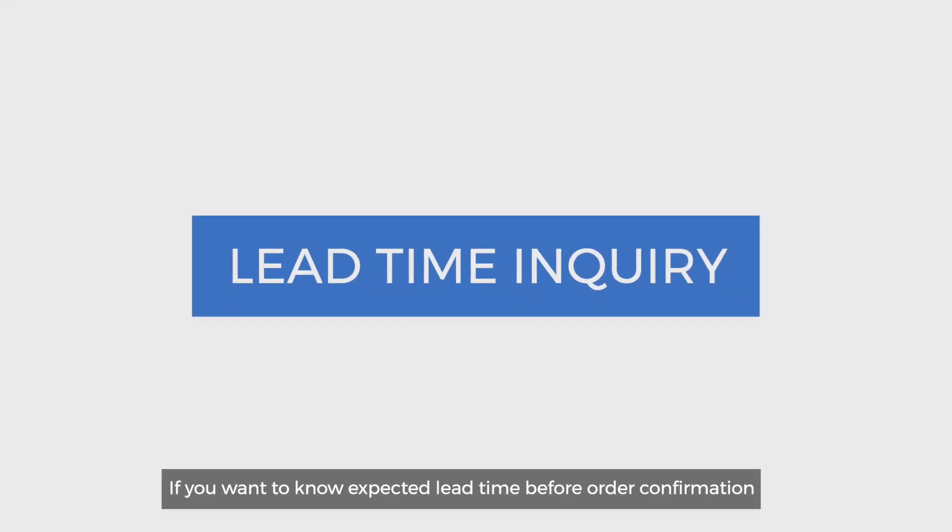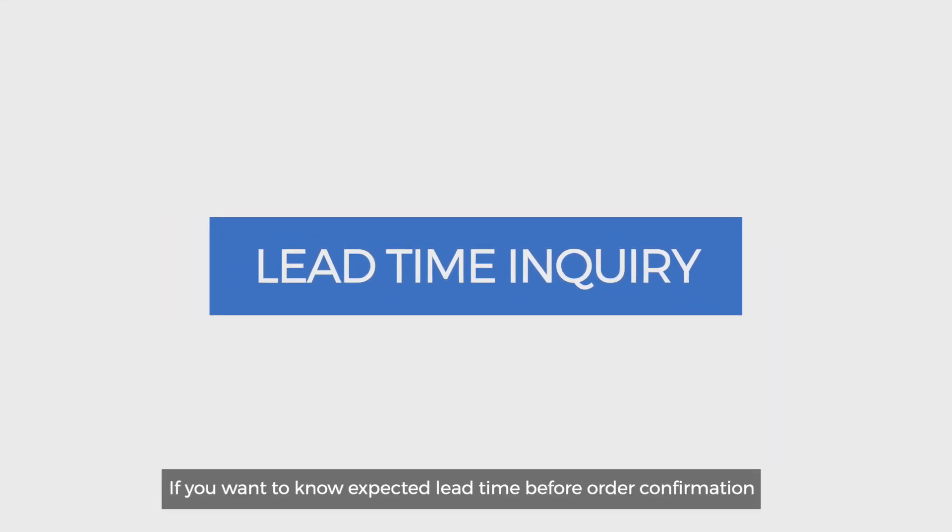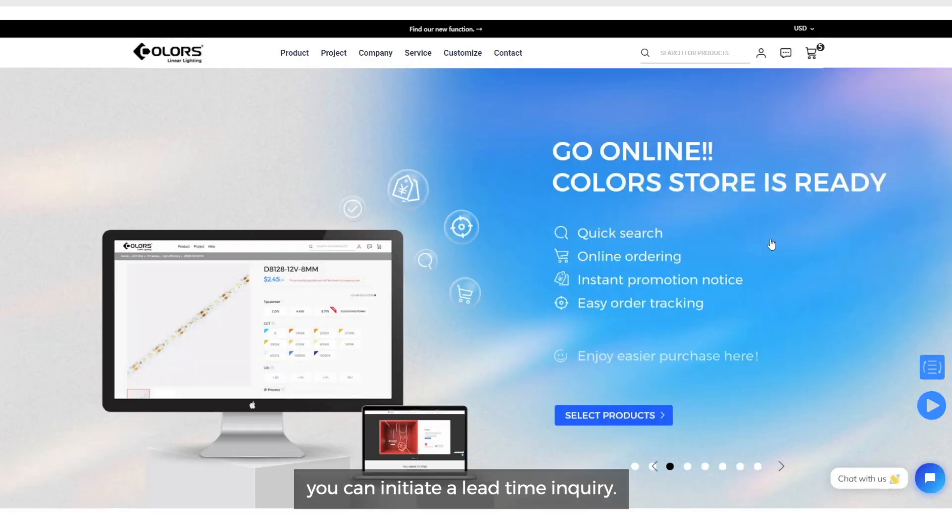If you want to know expected lead time before order confirmation, you can initiate a lead time inquiry. This video will show you how to operate.